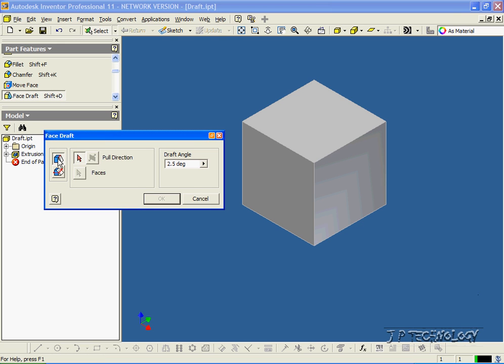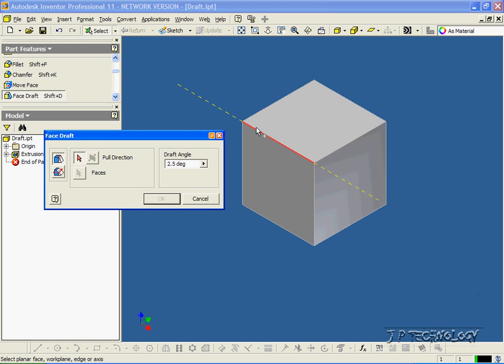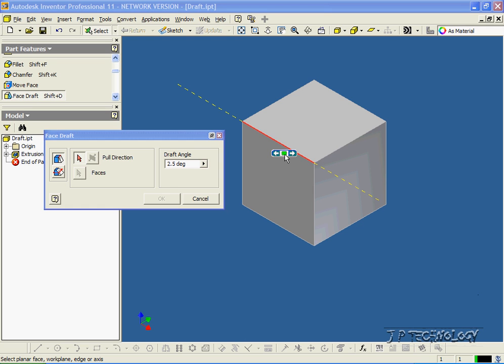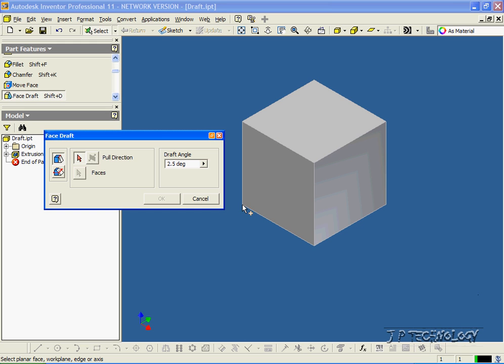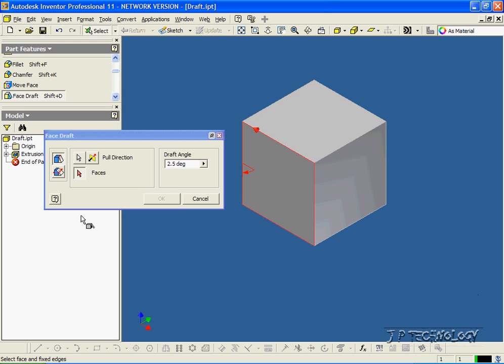First, let's do an edge draft. What you have to do first is you have to choose the direction or the edge. We can choose this edge, and you can see the yellow dotted lines going along it, that edge, that edge. It doesn't matter. You can choose any edge. For this one, let's choose this edge here, and then you have to choose a face. So we'll choose this face here.